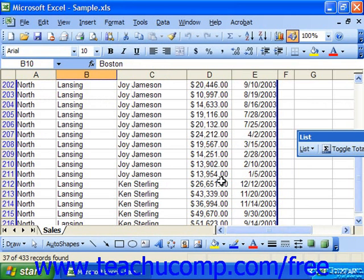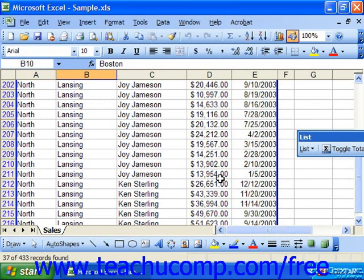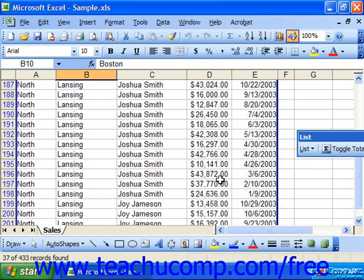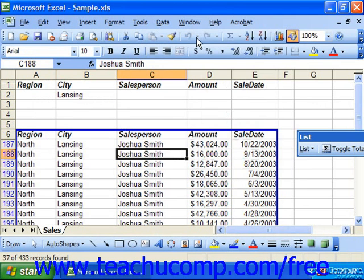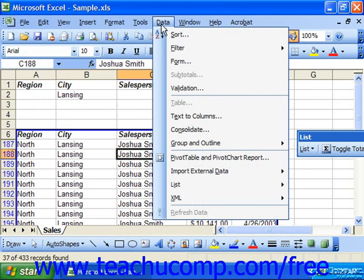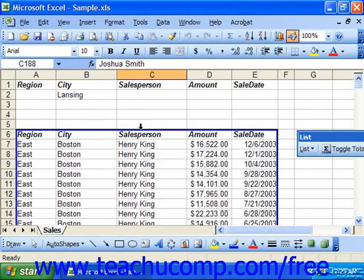To remove the filter after applying it, just click into the filtered data, and then select Data, roll down to Filter, and choose the Show All command from the menu bar. This will then display your unfiltered records in your list or database again.